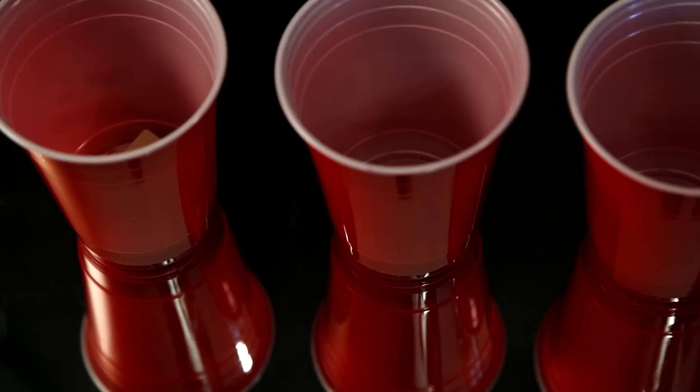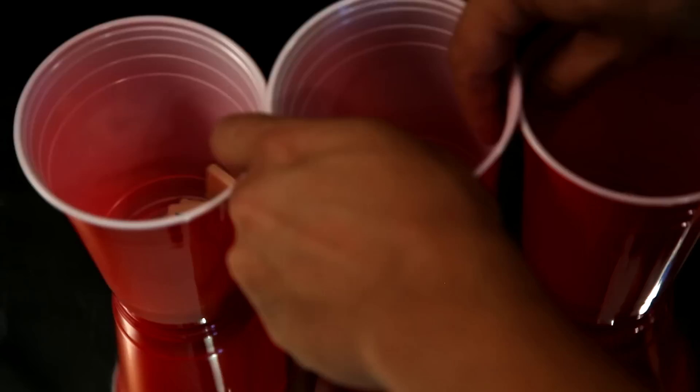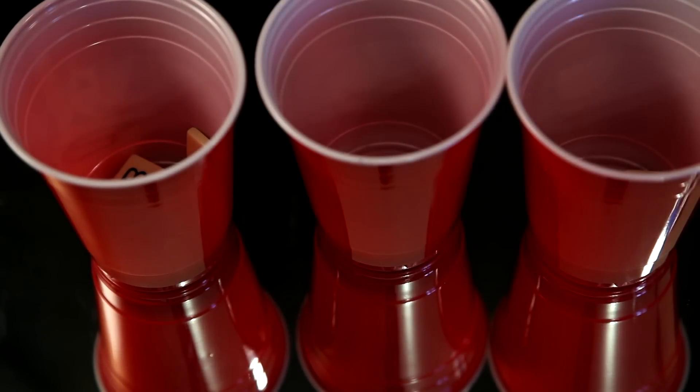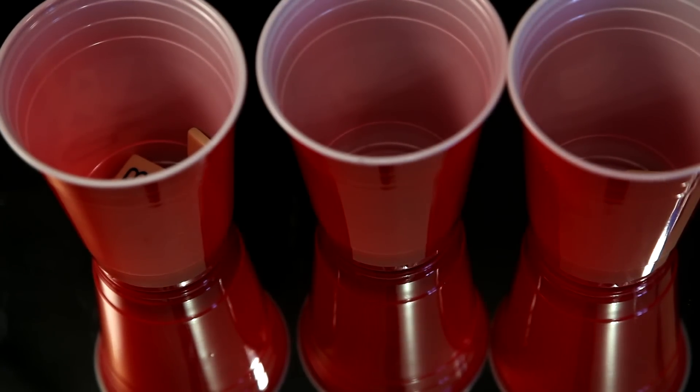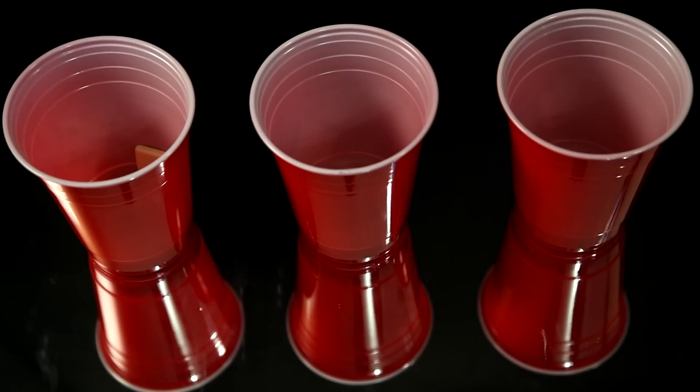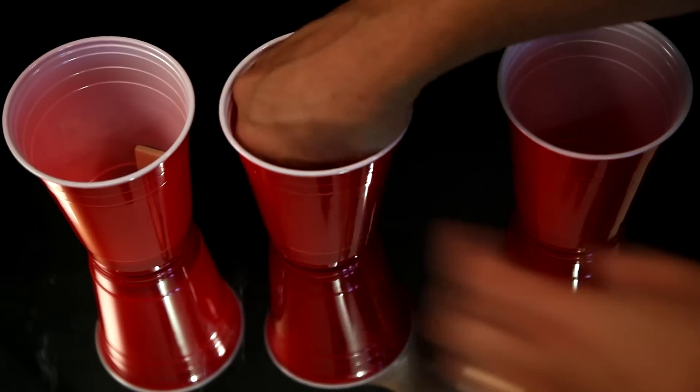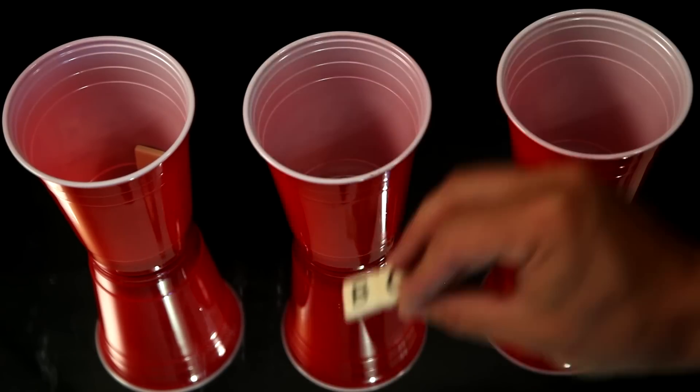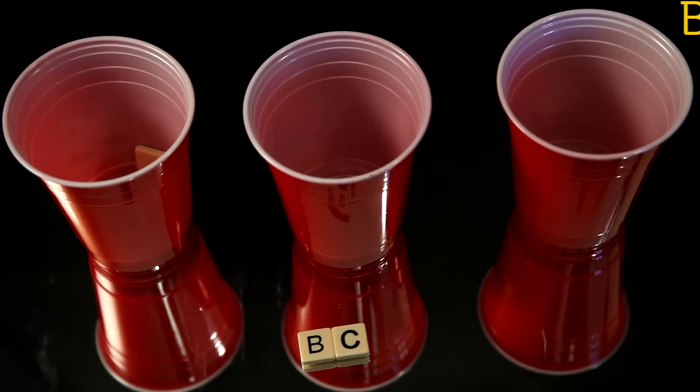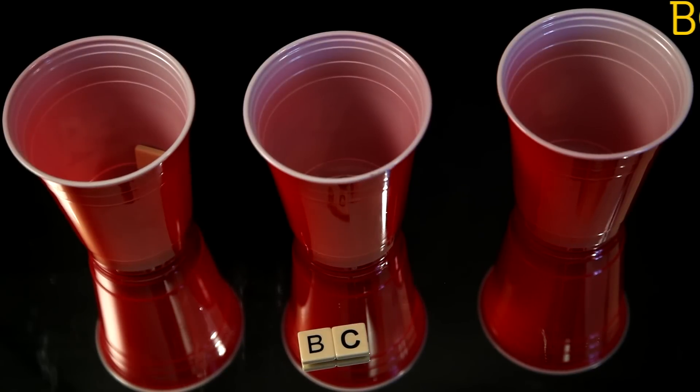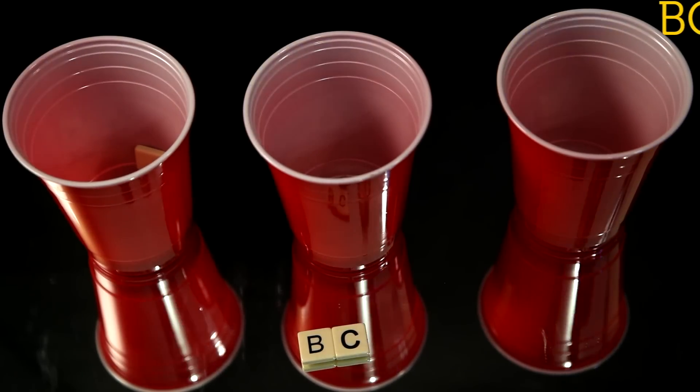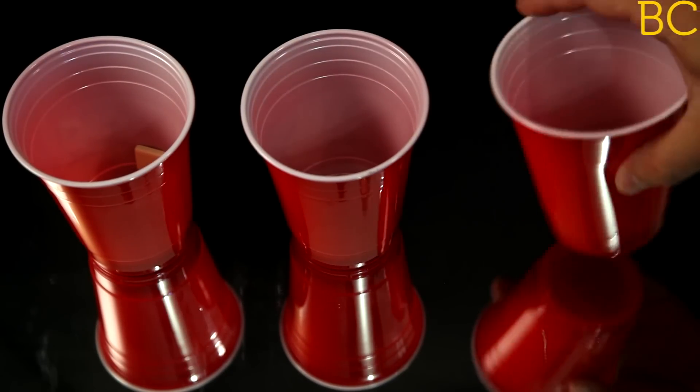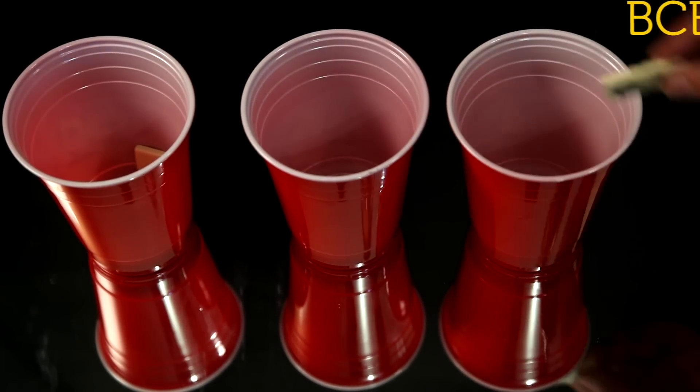Now we can generate a sequence using this second order model easily as follows. We start anywhere and pick a tile, and we write down or output the first letter, and move to the cup defined by the second letter. Then we pick a new tile and repeat this process indefinitely.